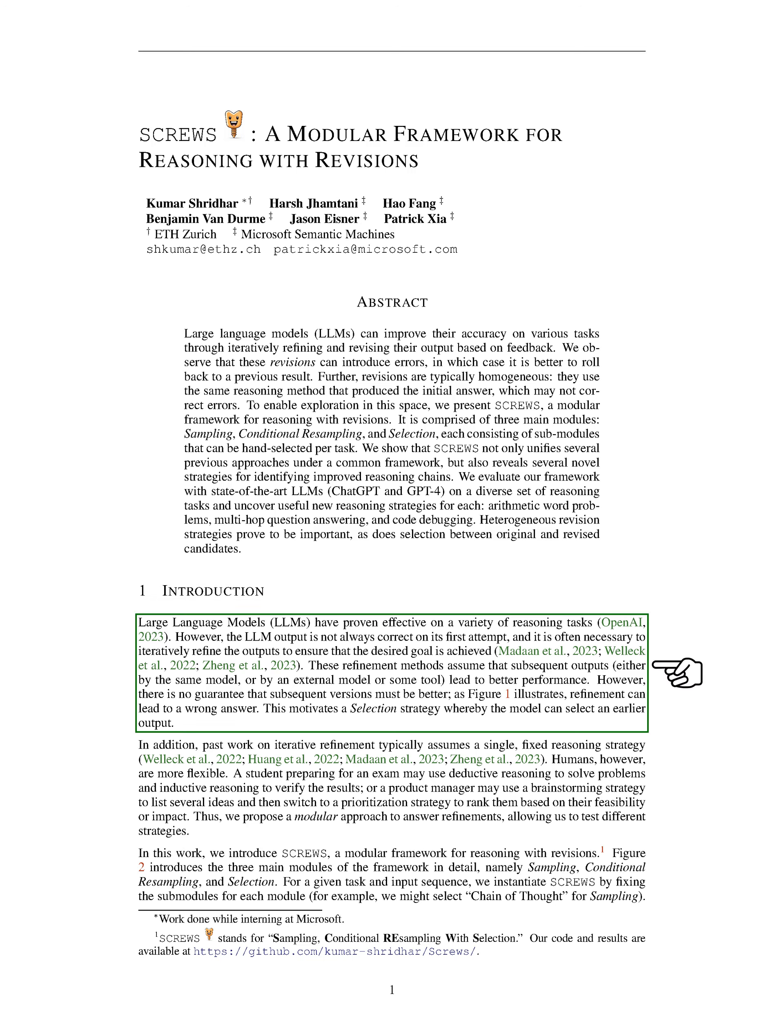We're here to talk about large language models, LLMs, which have shown great potential in various reasoning tasks. However, they don't always get it right the first time. Often, we need to tweak the outputs a few times to get the desired result. This process of refining the outputs is based on the assumption that each new output will be better than the last.